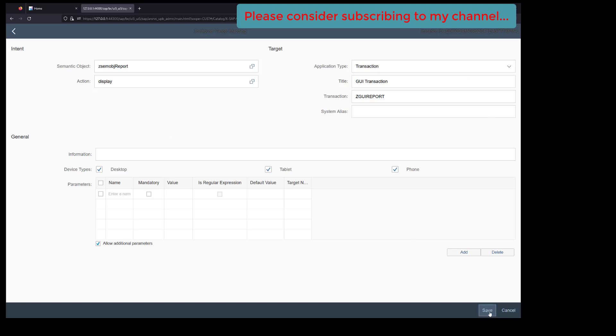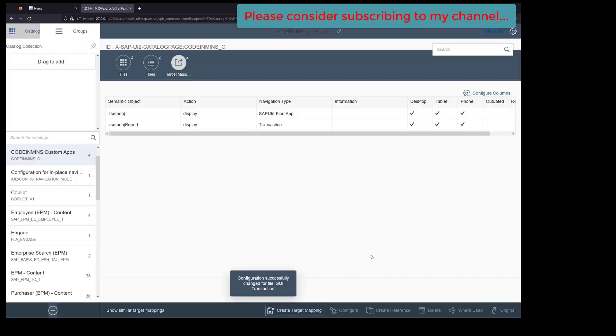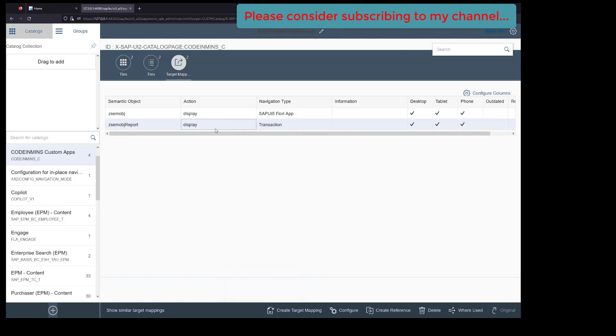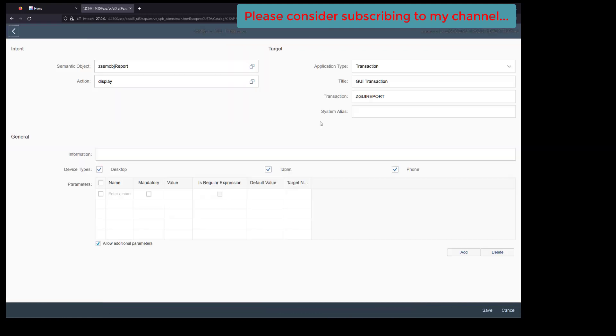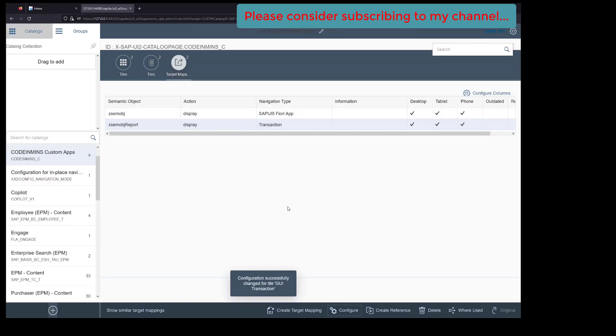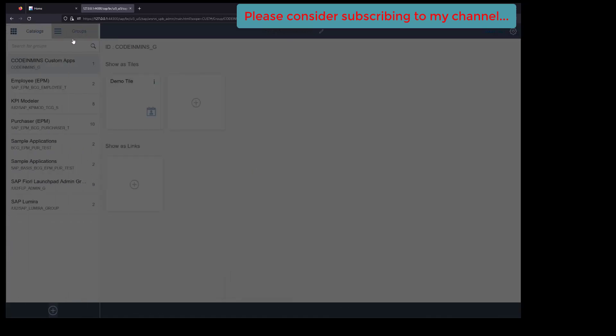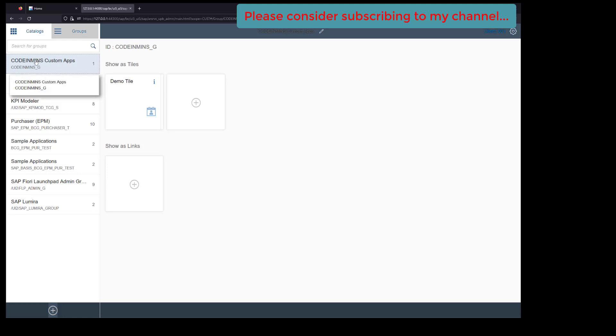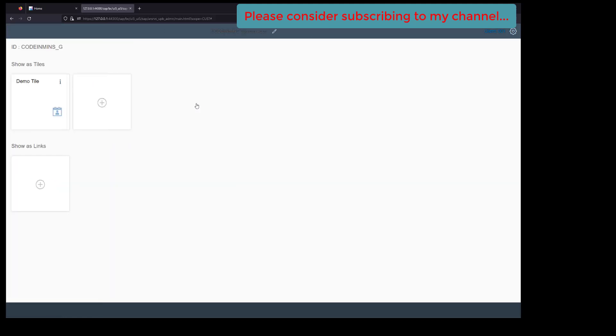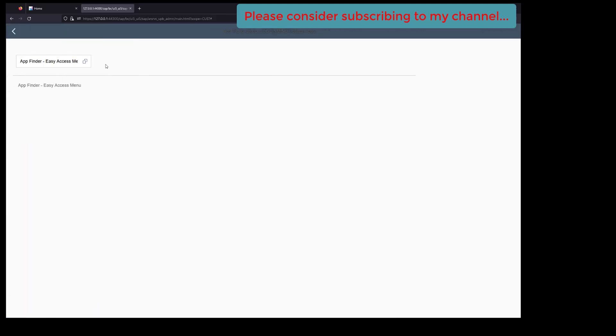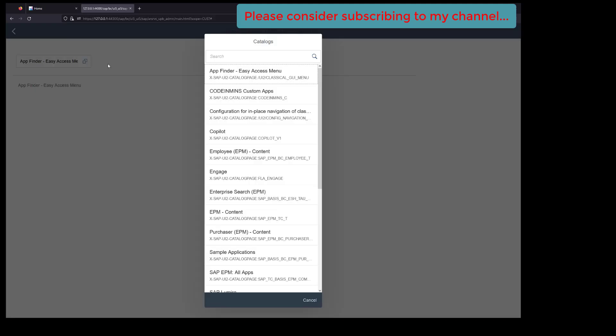That's it. Click on save. We got our record created. Let's see if we have the transaction - ZGUI report. Click on save. This is done. Now we need to go to group, click on group, and click on the tile.